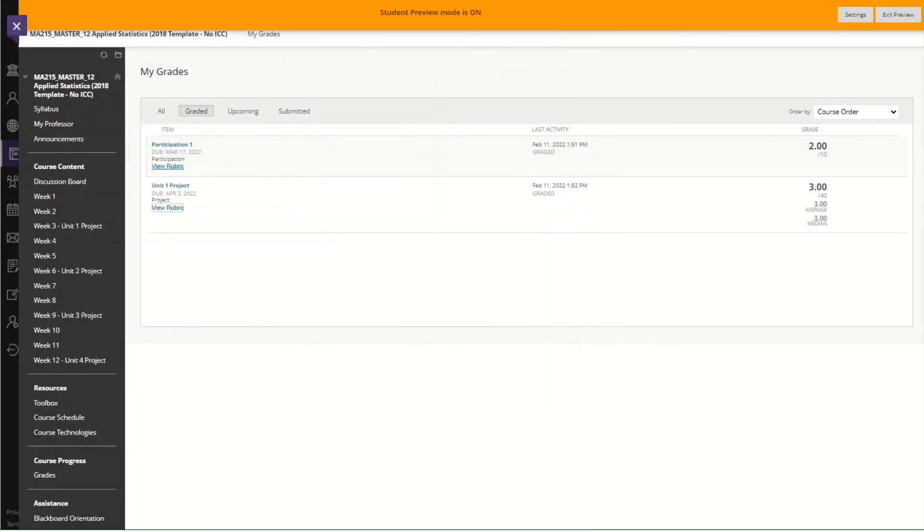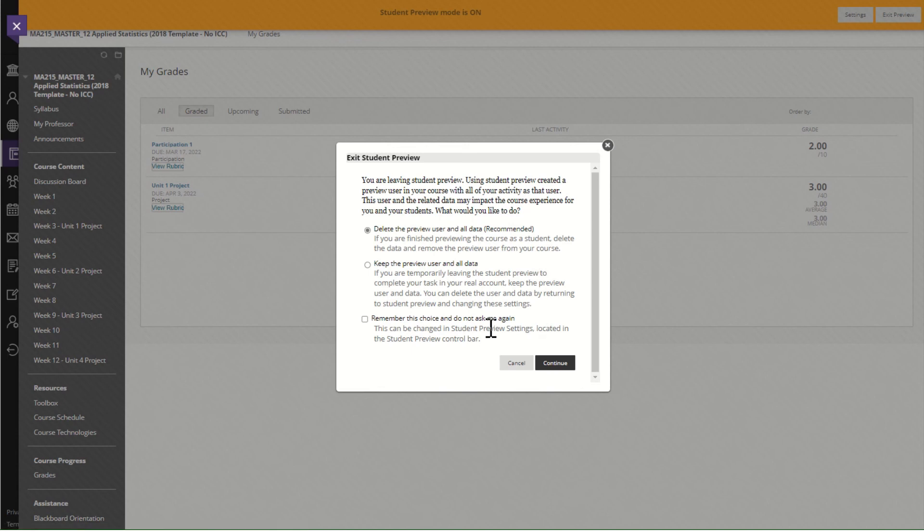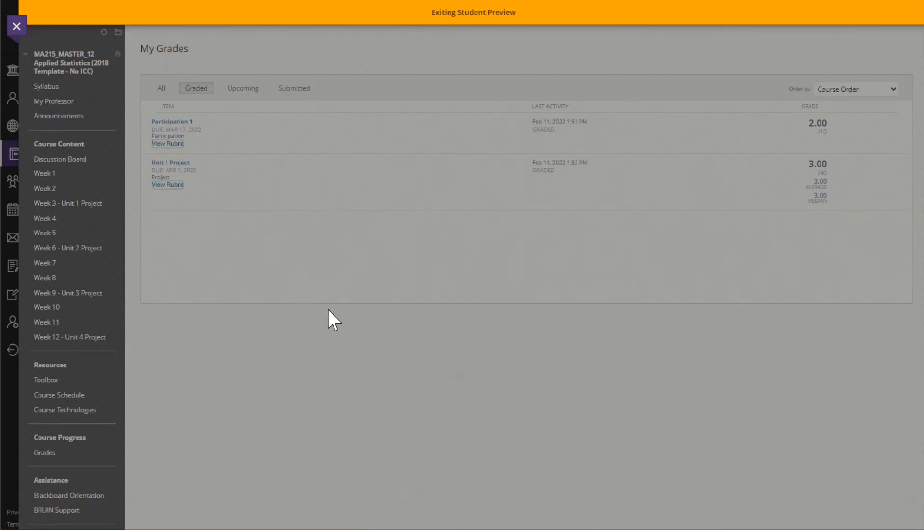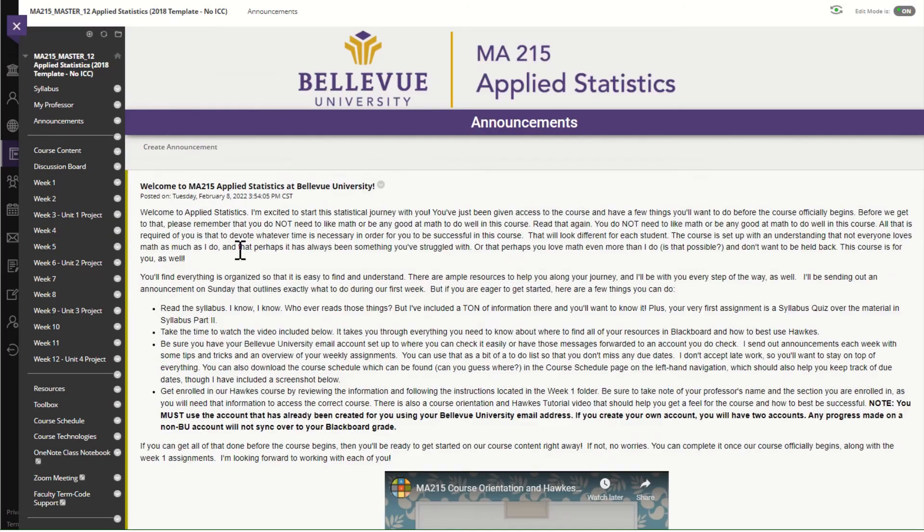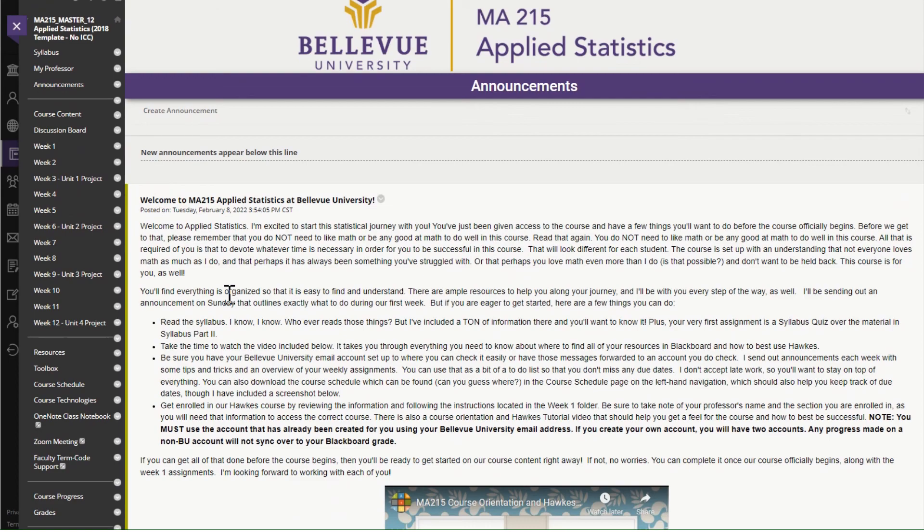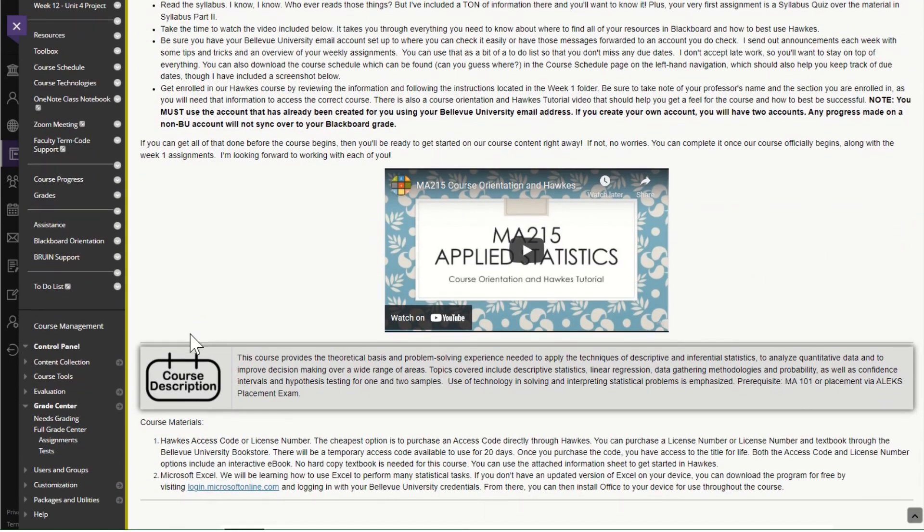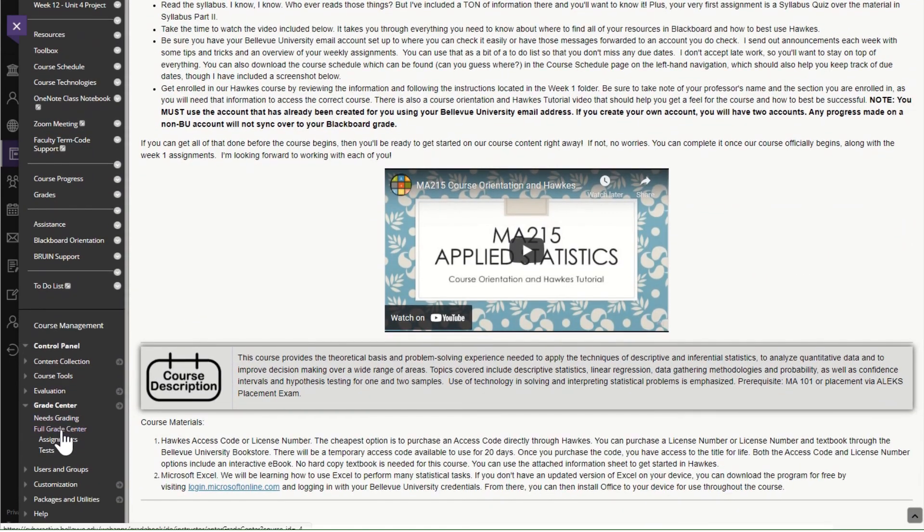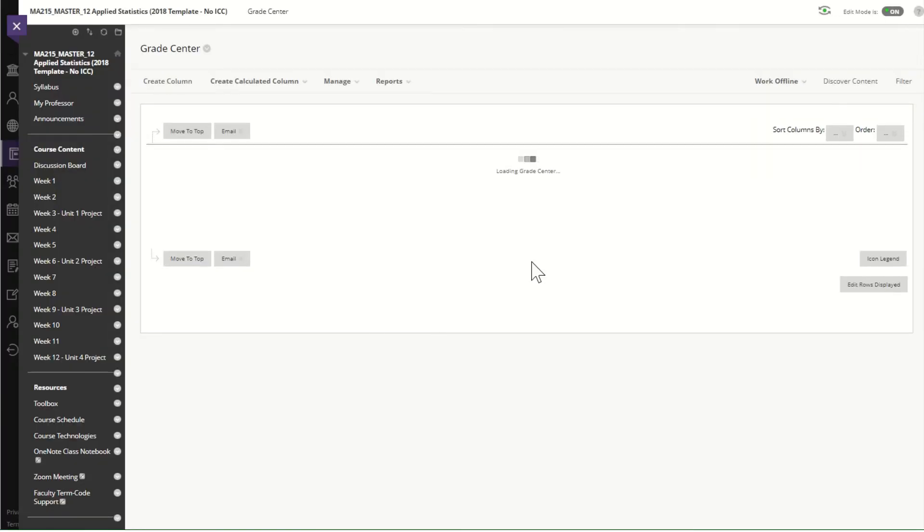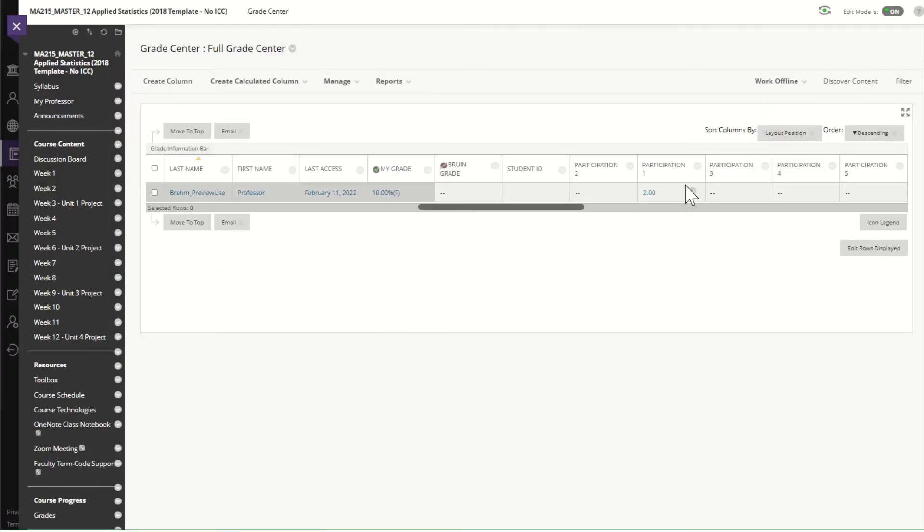I do want to point out that it might be, I'm going to go ahead and exit this for just a moment, it might be that your instructor chooses not to use the rubric